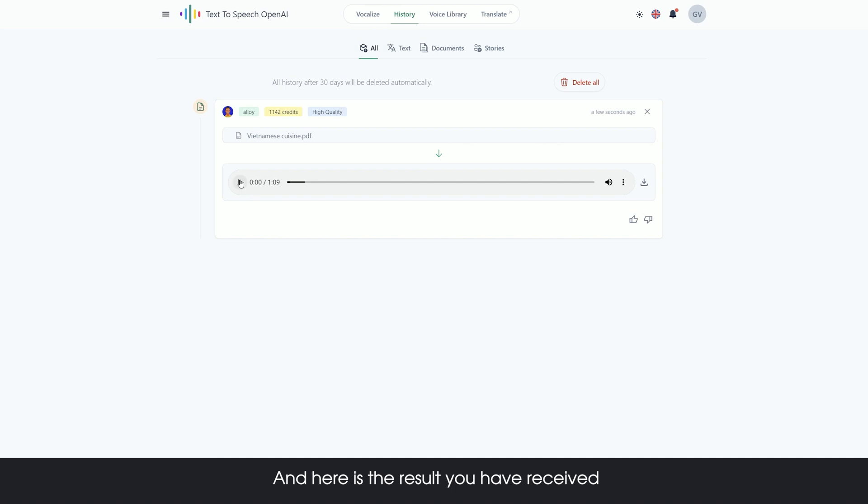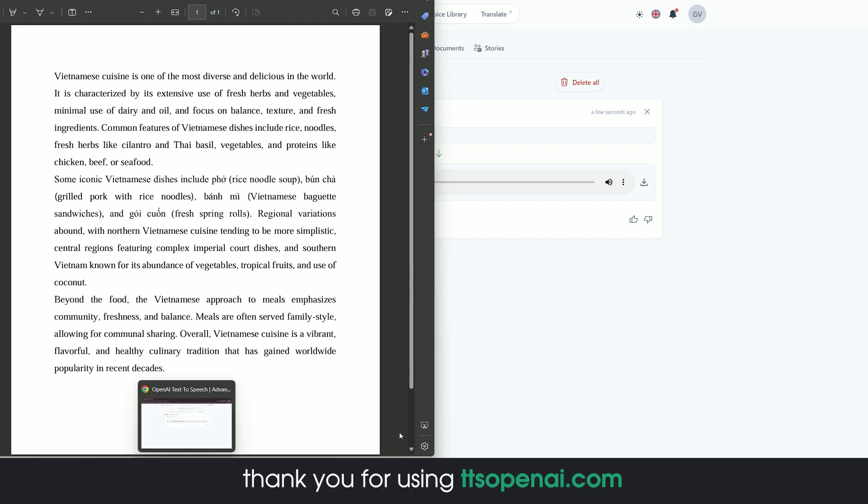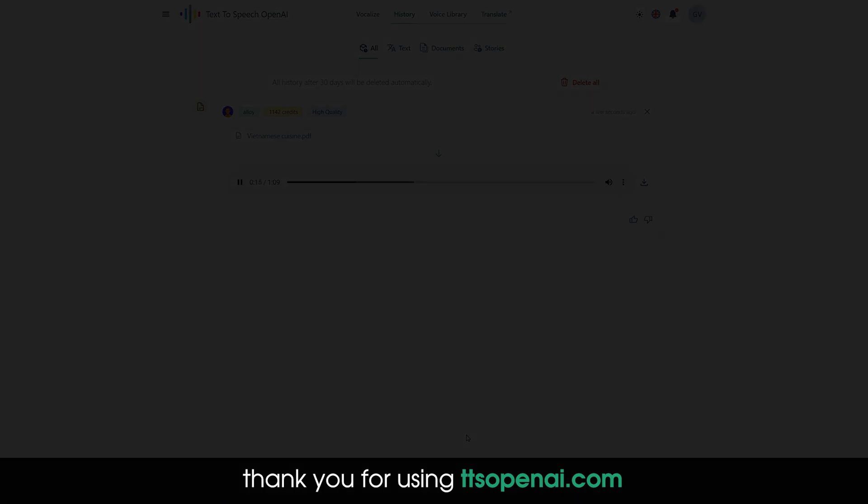Vietnamese cuisine is one of the most diverse and delicious in the world. It is characterized by its extensive use of fresh herbs and vegetables, minimal use of dairy and oil, and focus on balance, texture, and fresh ingredients. Thank you for using ttsopani.com.